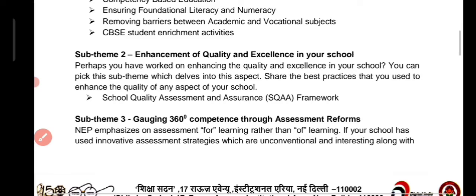Sub-theme 2 is school quality assessment and assurance — how much you have improved assessment quality and how much you have implemented it in your school.